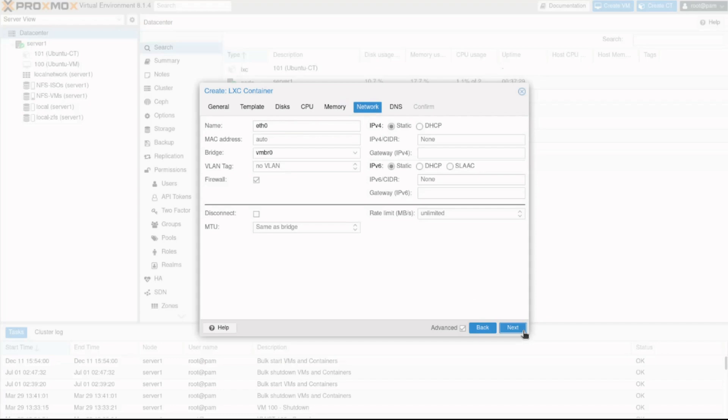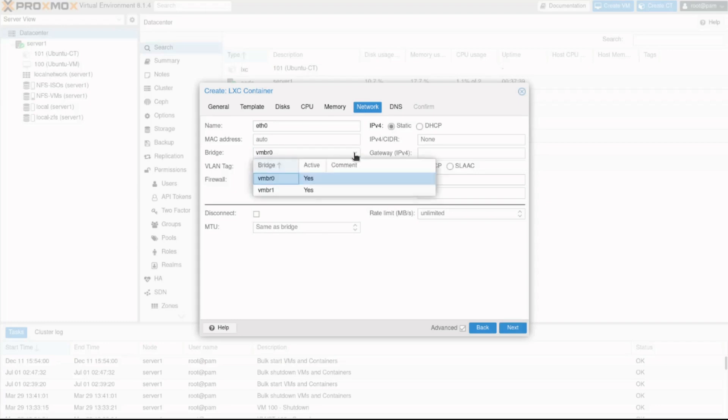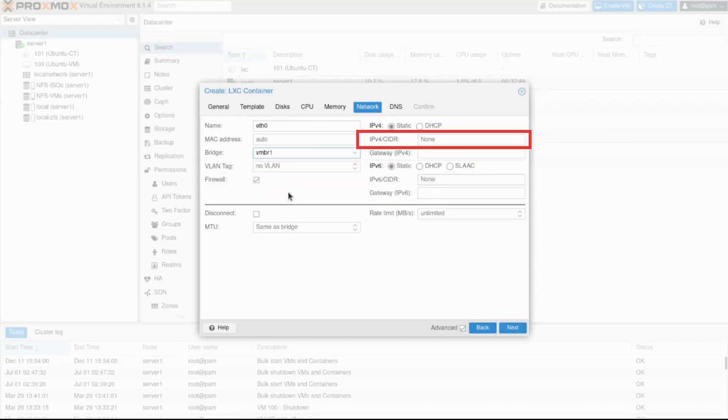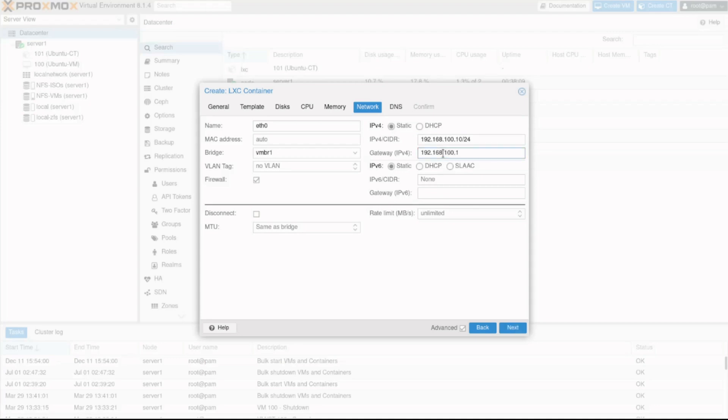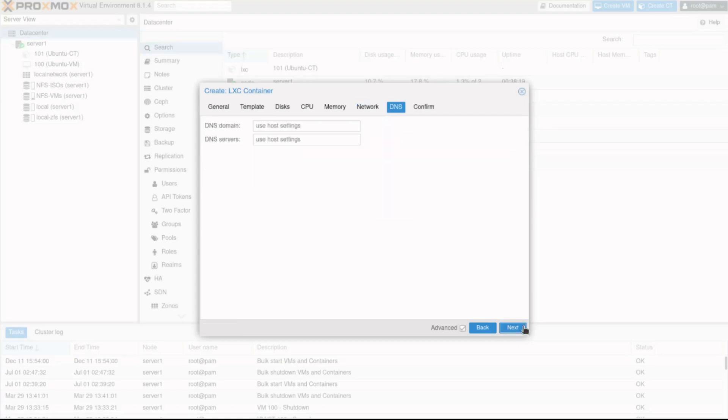I'll click the Next button to continue. The Network tab is used to configure the network connectivity of the CT. We can configure similar settings as a VM. In my case, I'll click on the bridge dropdown and set the bridge to VMBR1. Notice the IPv4 slash CIDR field. Unlike a VM, we need to specify the IP address during the CT creation. In my case, the IP address is 192.168.100.10 slash 24. And in the gateway IPv4 field, I'll enter my gateway which is 192.168.100.1. Finally, I'll set the rate limit to 100 megabytes per second to cap the CT's connection speed and click Next to continue.